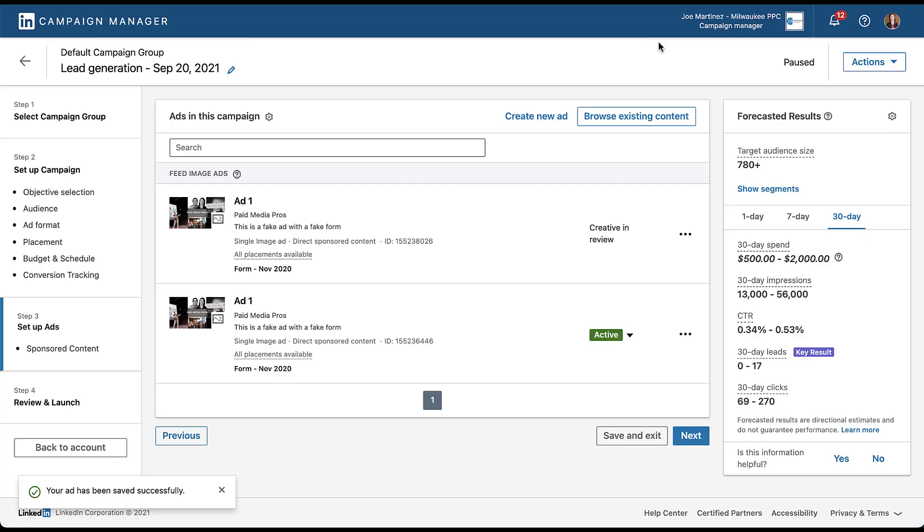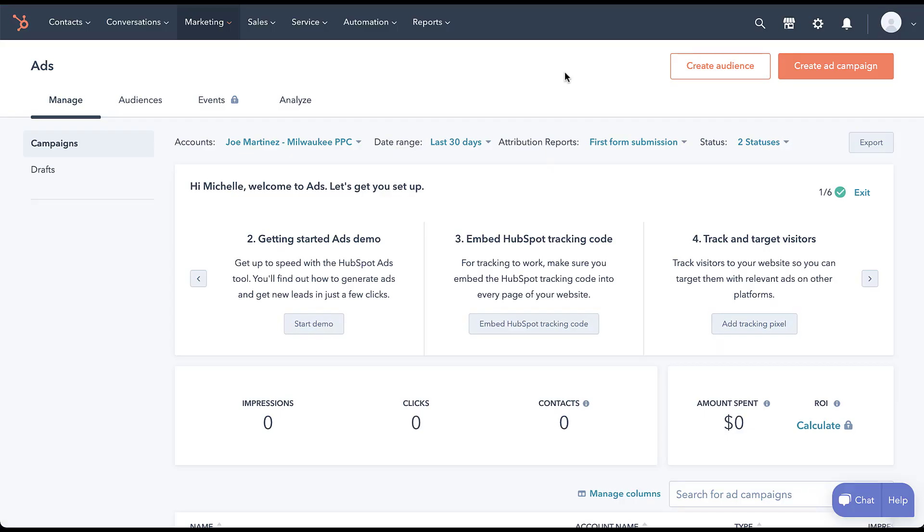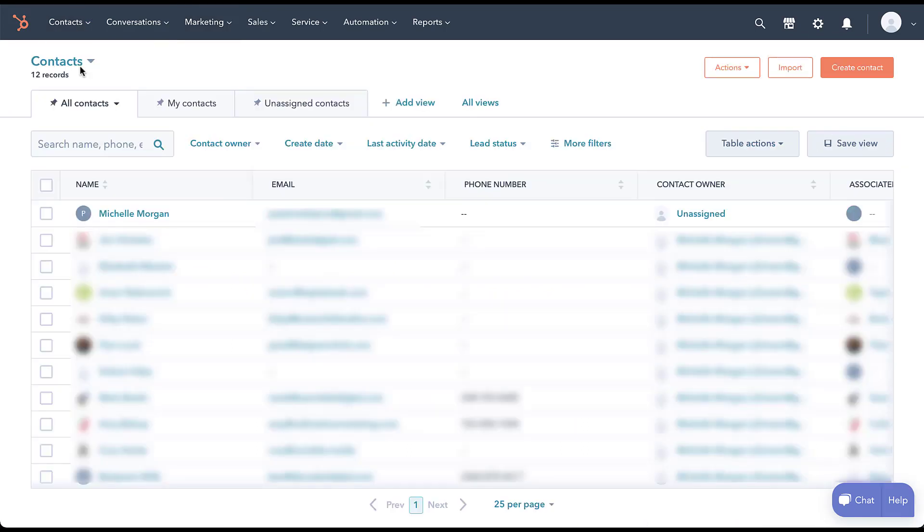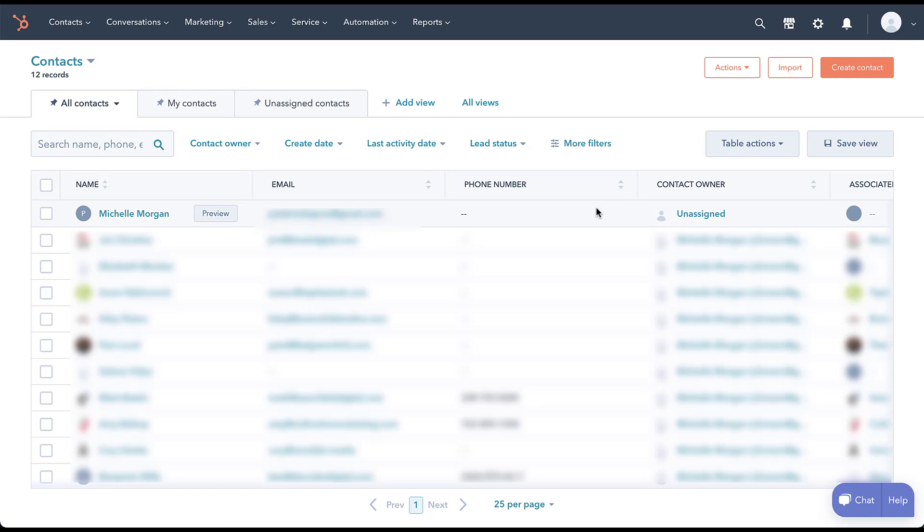So I'm going to click out of this and then we're going to hop into our HubSpot account. Now what we want to do is head into our contacts portion of HubSpot and see if that lead showed up. So to do that, we just need to come over here to contacts and click contacts. And just like everything else we show you, most of this is blurred out.